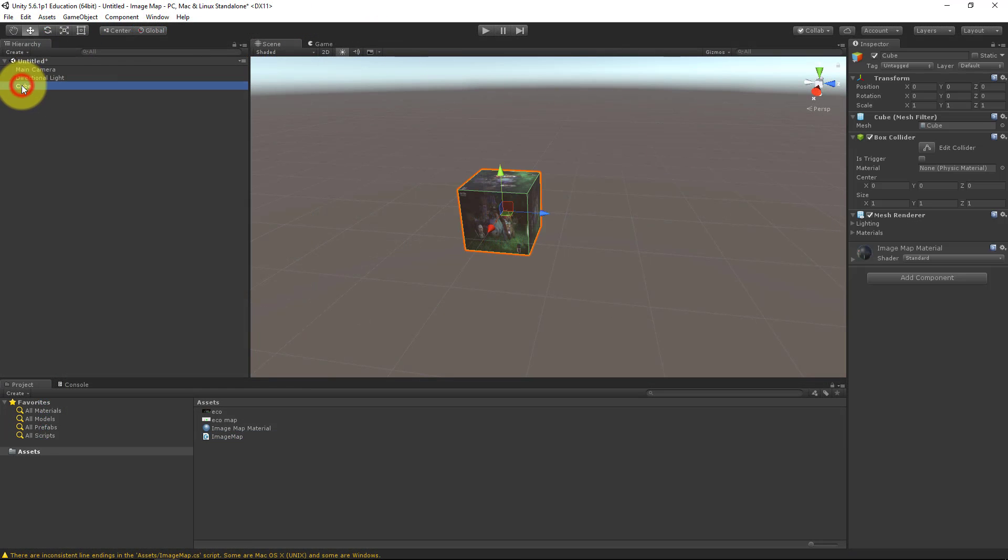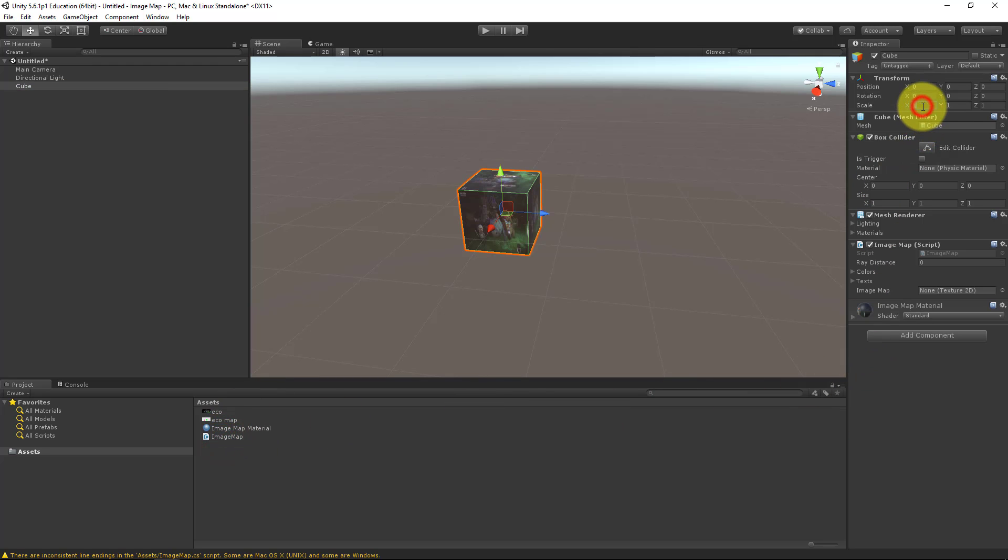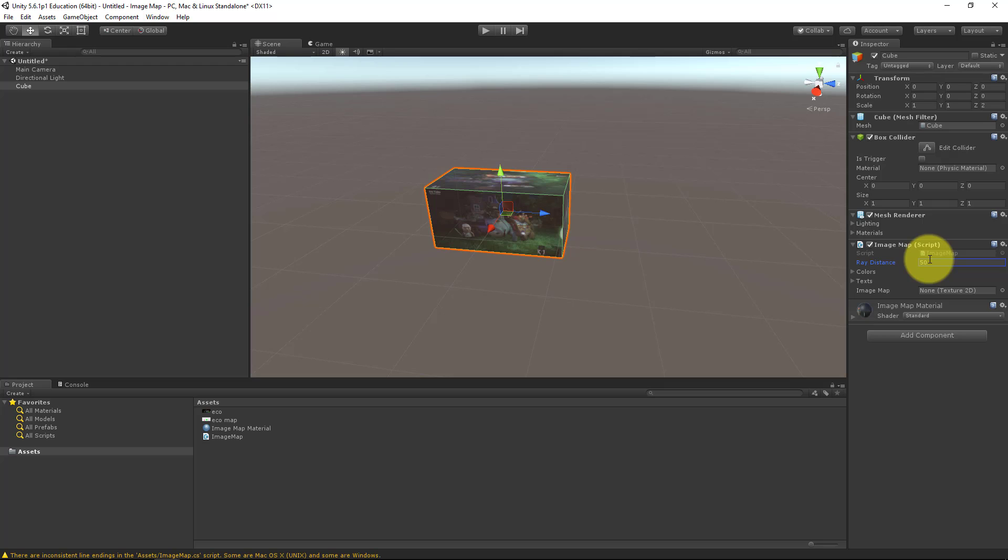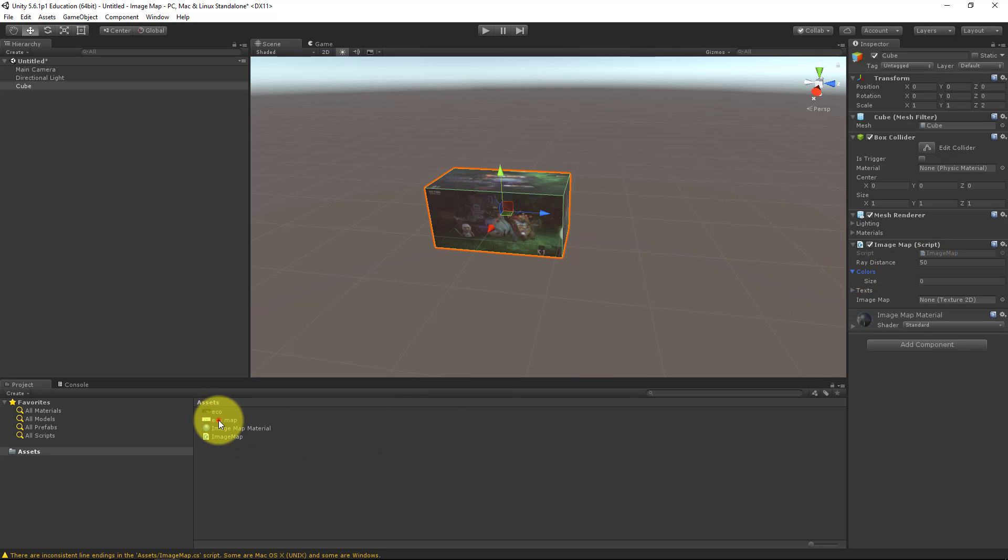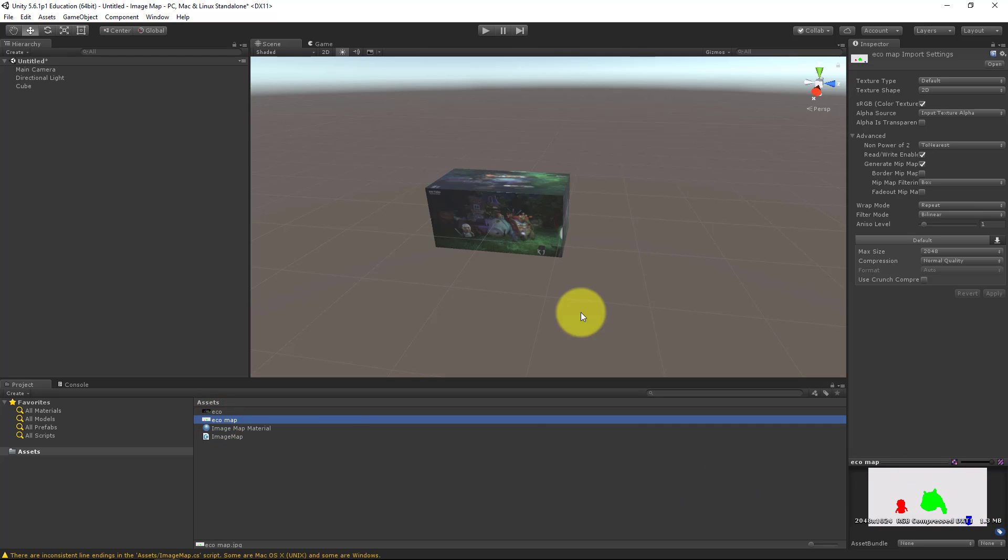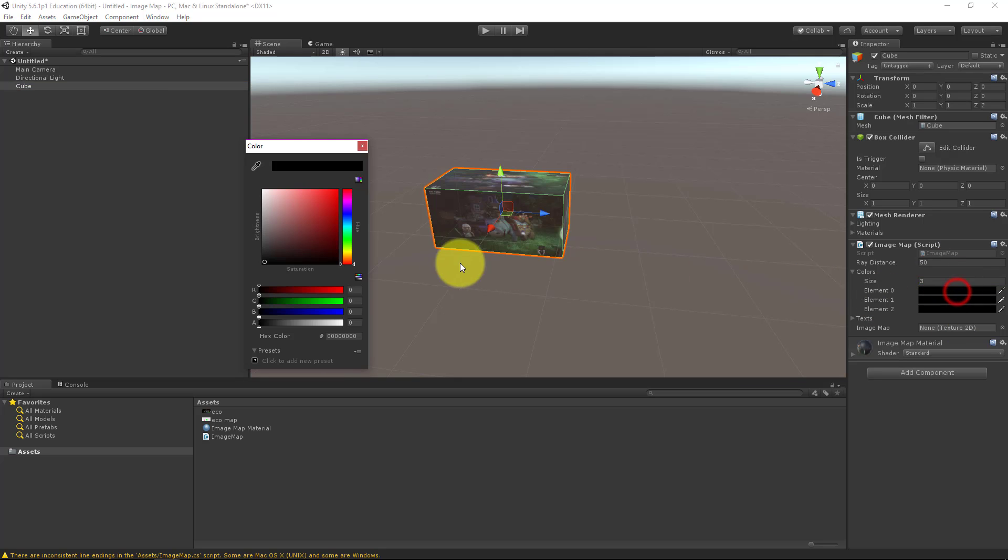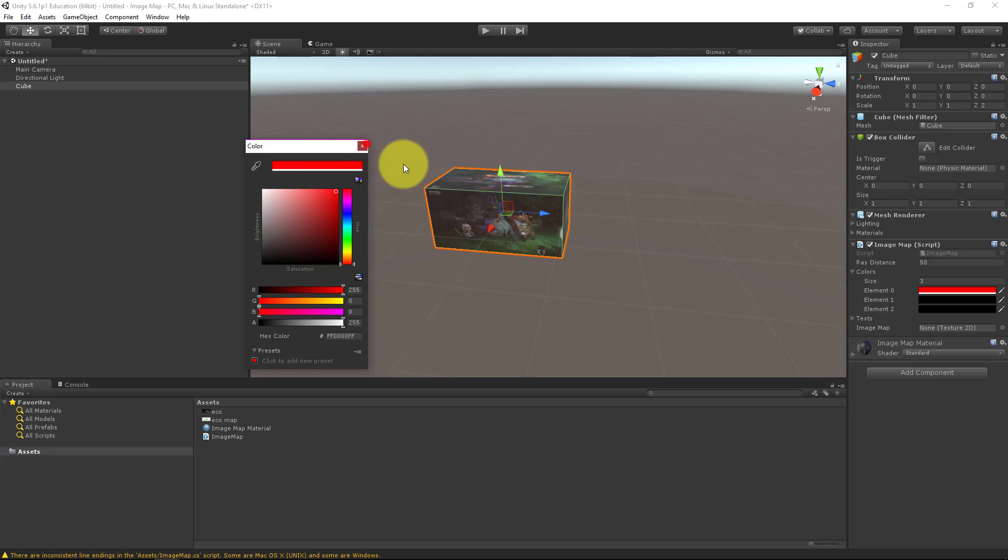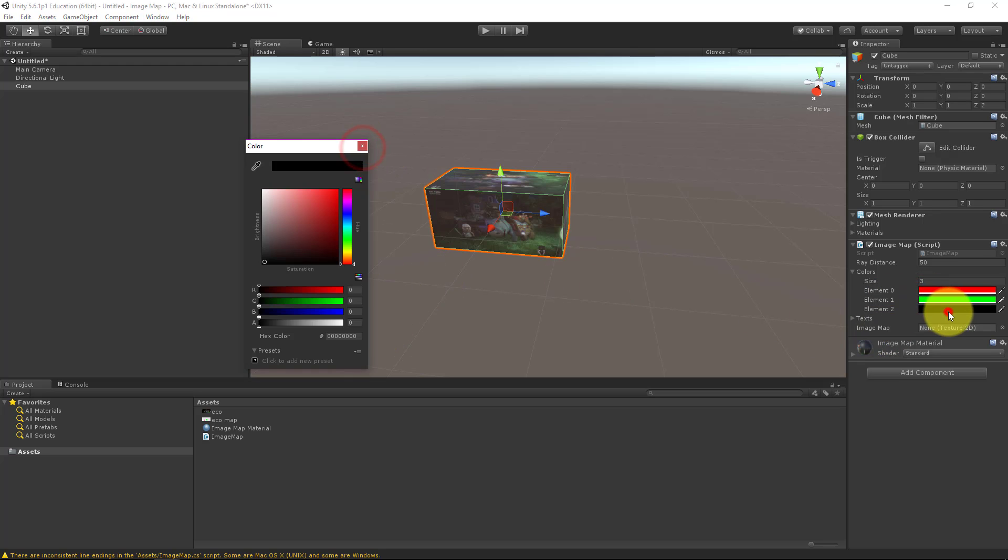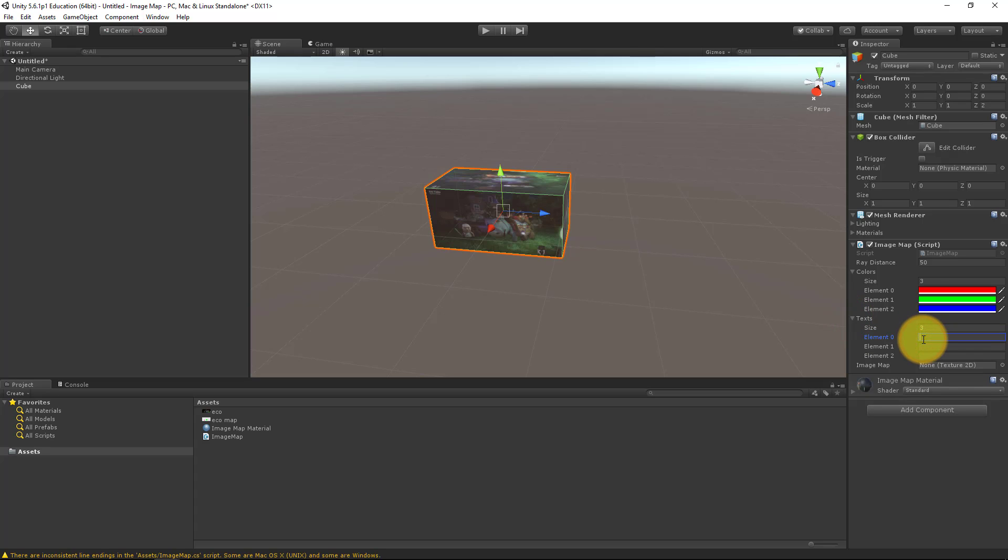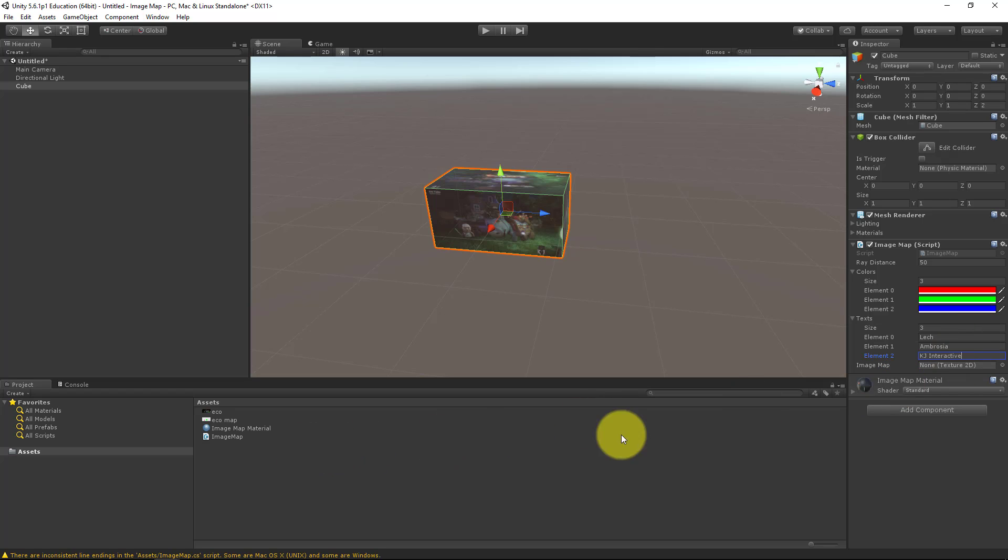So let's add this component to our cube. And let's add a red distance, some colors. And in my image map, I have red, green, blue. Don't forget the alpha. And then let's add some text. The first one is Mr. Lech from Echo Tales. The second one is Ambrosia. And the third one is the logo of KG Interactive. We also need to add image map texture.